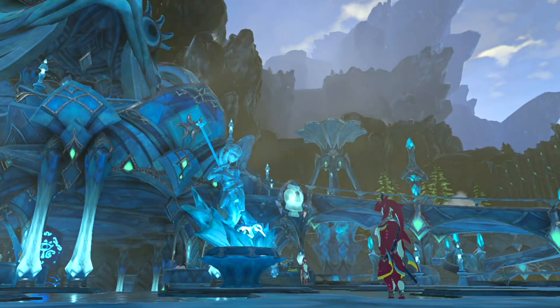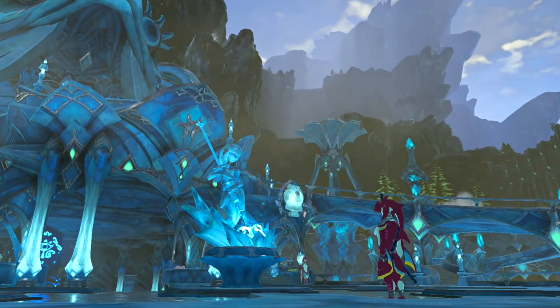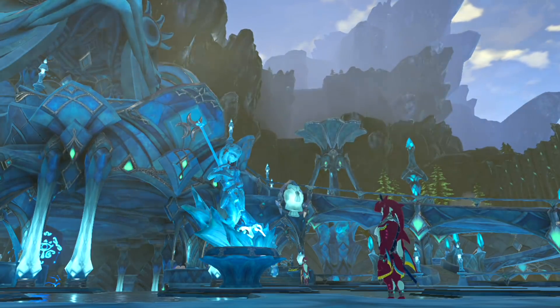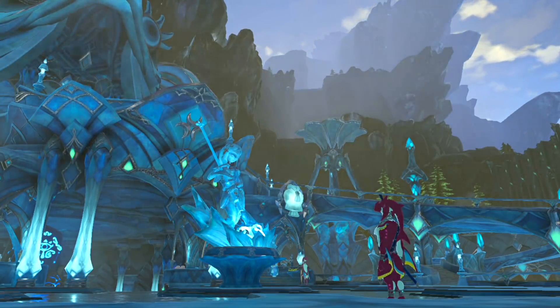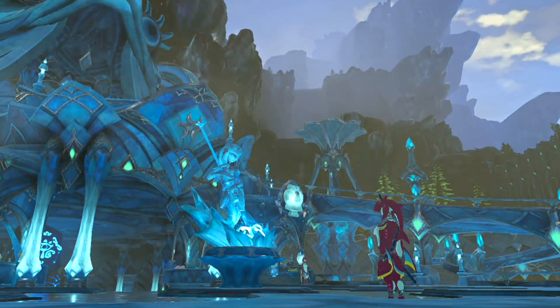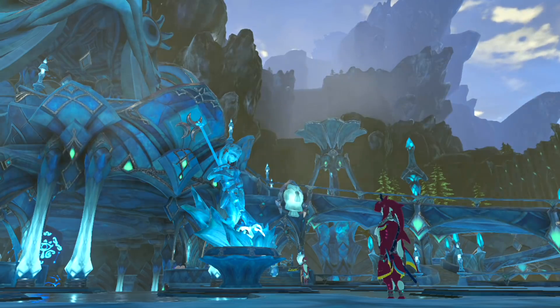Next is Zora's Domain, which is also more of a remix from the previous versions, as both Ocarina of Time and Twilight Princess kept the same theme for their domains.